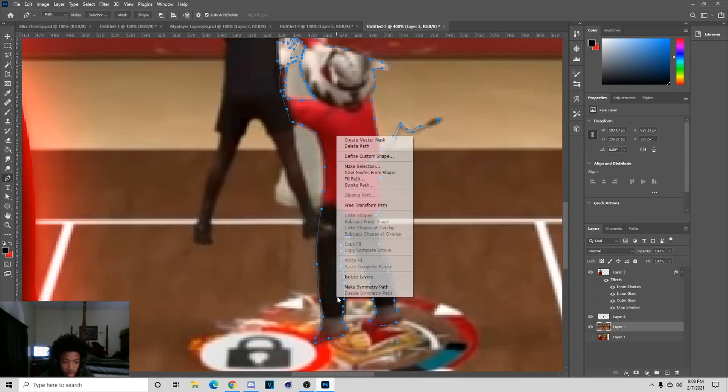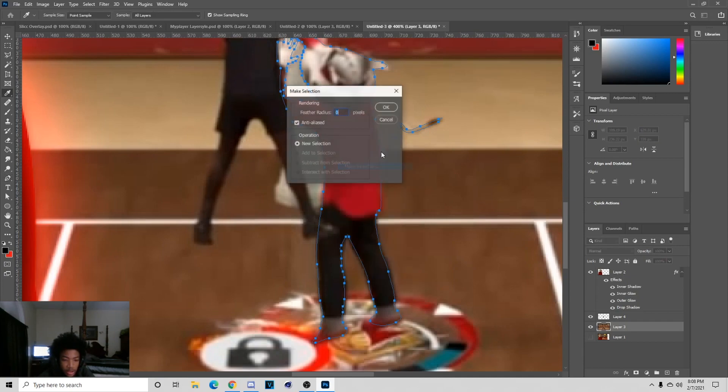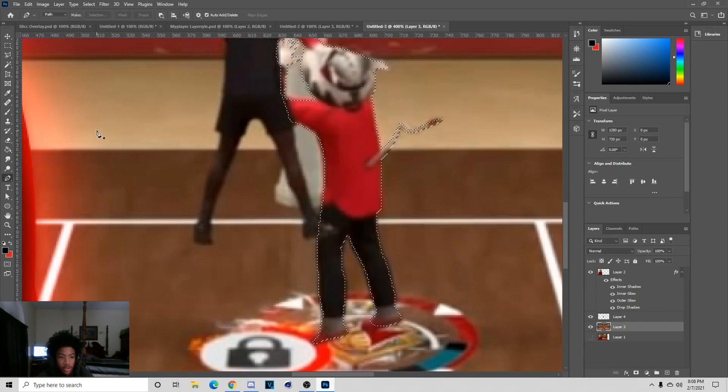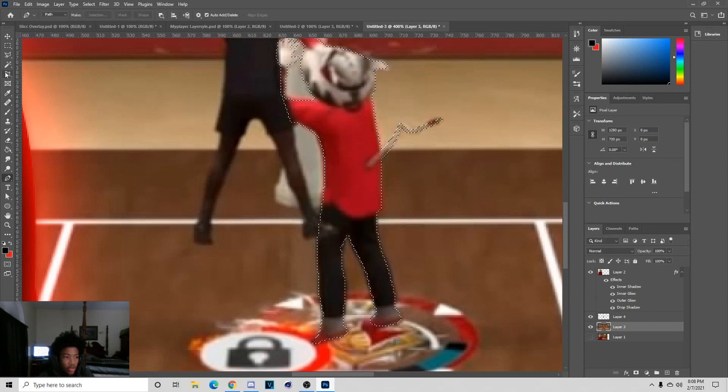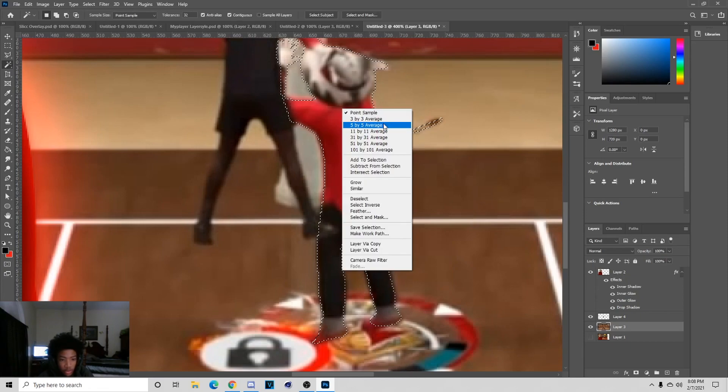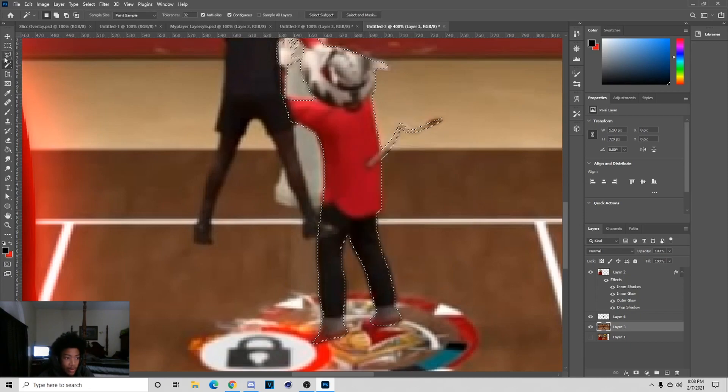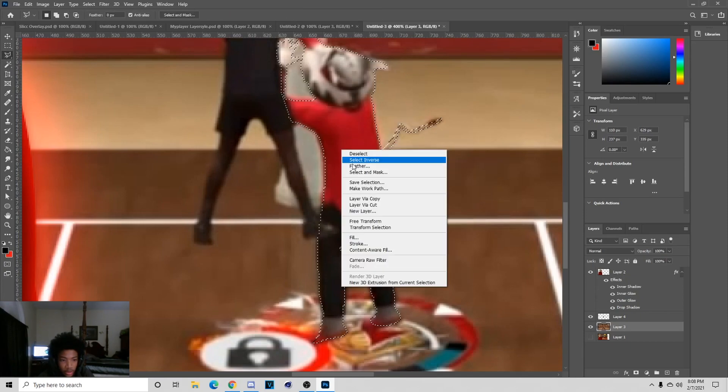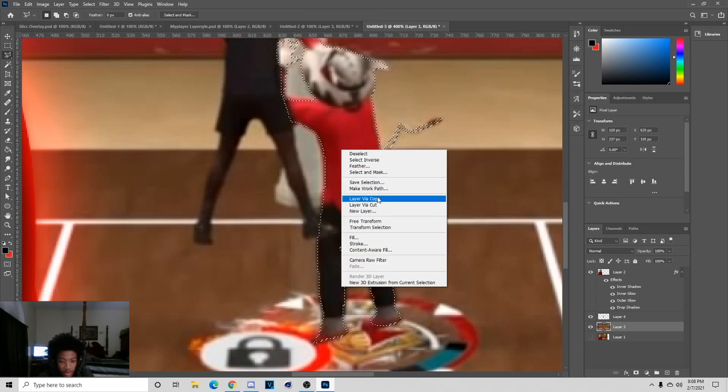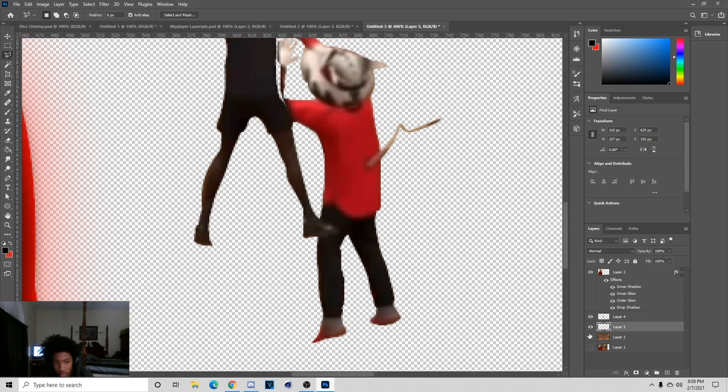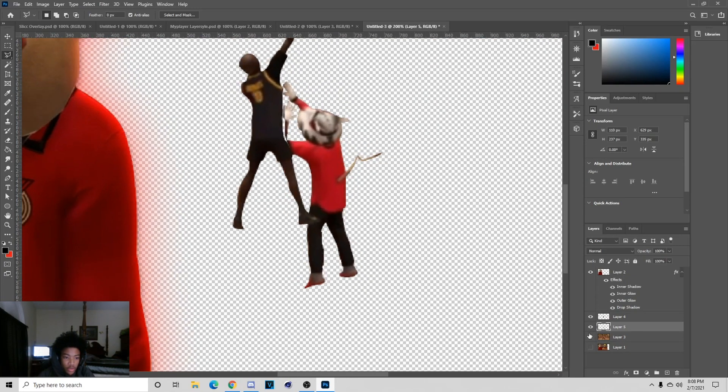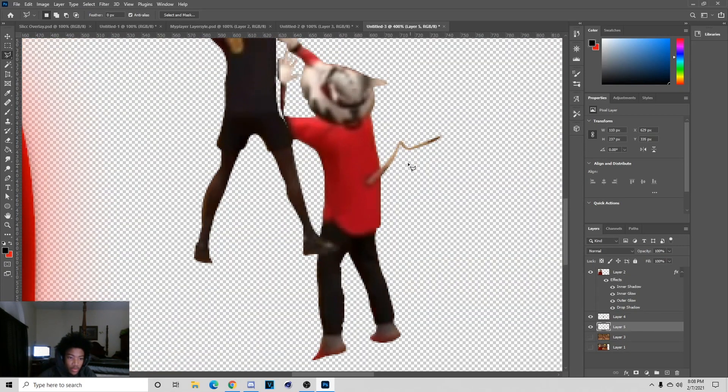Once you get done connecting to the end, just hit Make Selection and then hit Ctrl+J. I believe I'm going to have to do my Inverse thing because mine is messed up, but if yours isn't messed up don't do it like that.